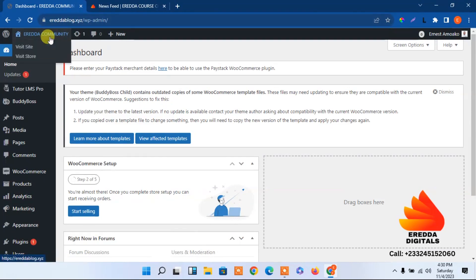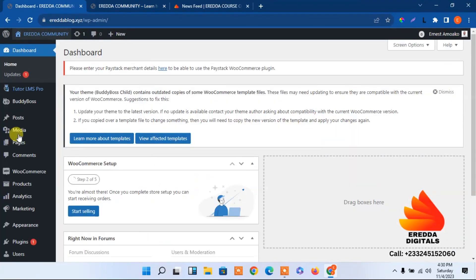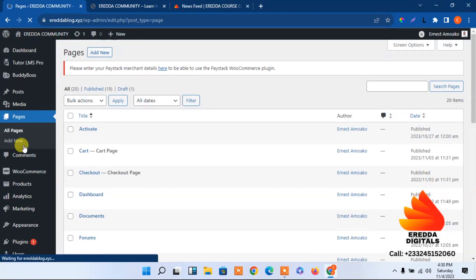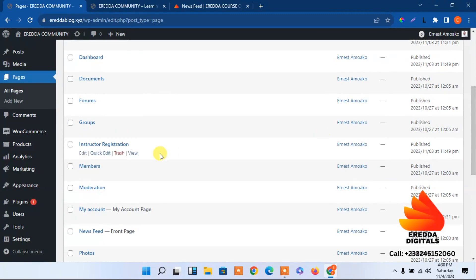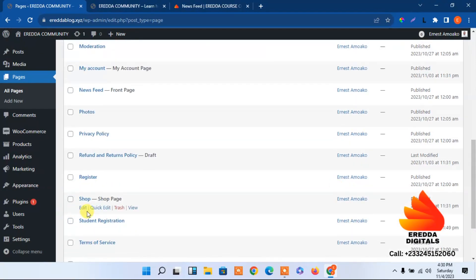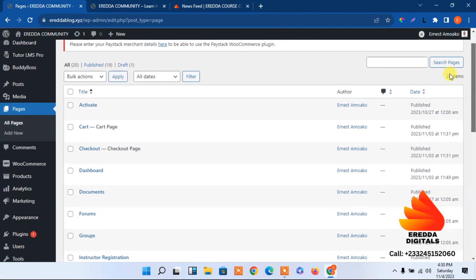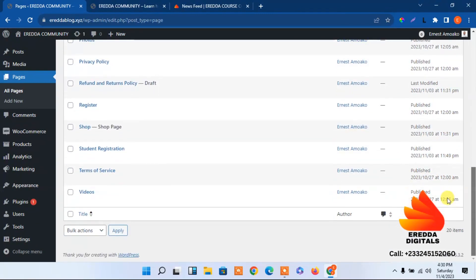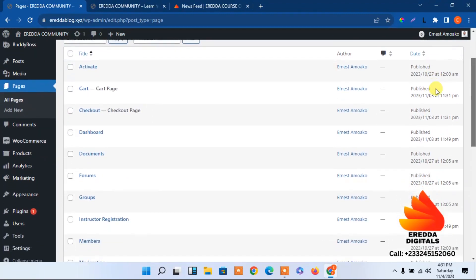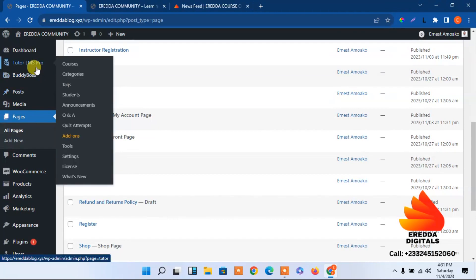Let me open this site in a new tab so it will be our reference interface — the front end. Now let's go to the back end, go to all pages, and look at the default pages that came with the installation of Tutor Elements. We have the shop page which is from WooCommerce. Let's see if courses is here — it's not, so we have to go to Tutor Elements settings and correct that.